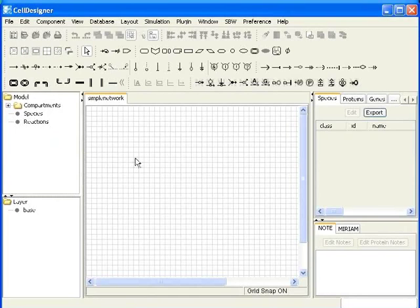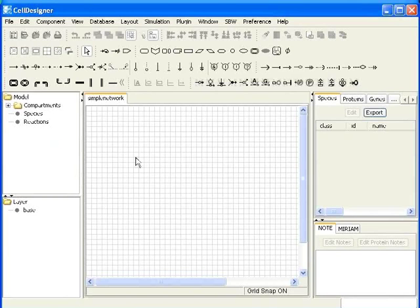Grid snap will make the components to align properly with the grid. You can deselect grid visible once the network is complete. Before we begin to add components, let me show you some examples of species and reactions.